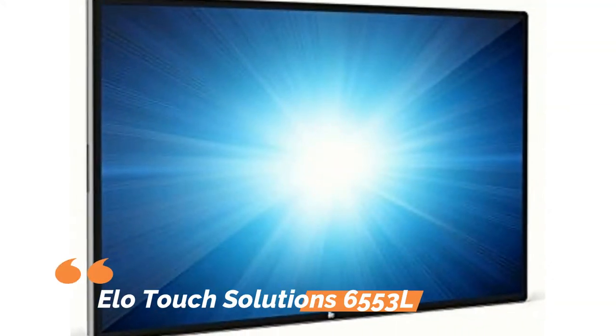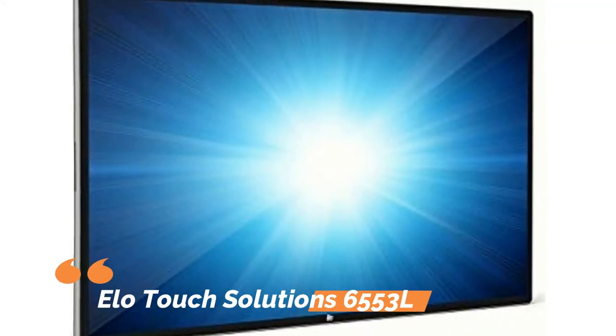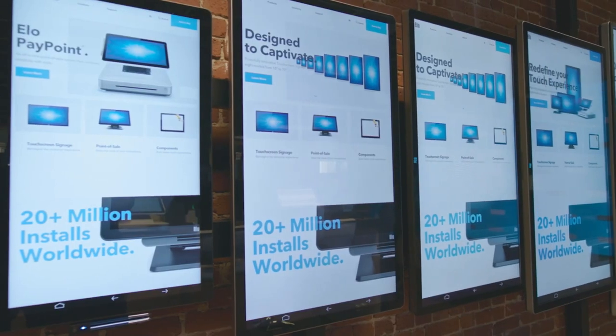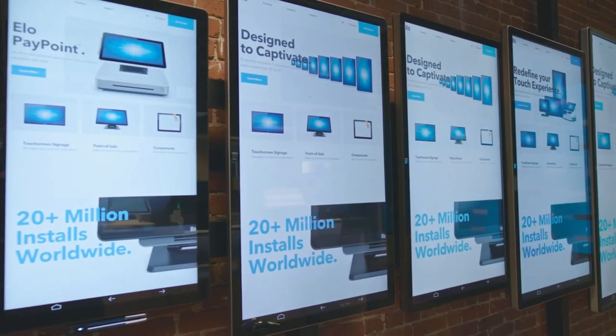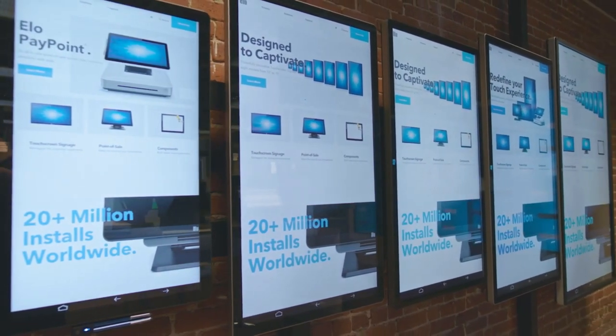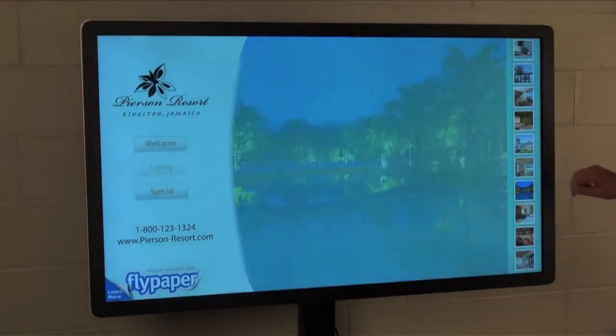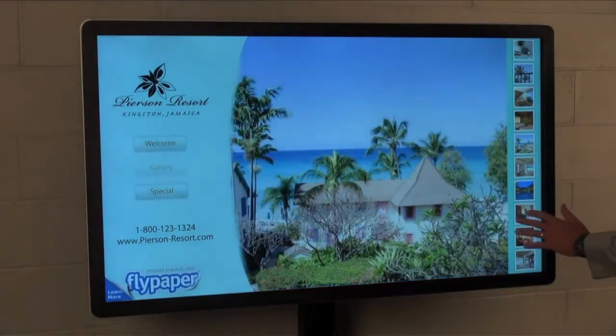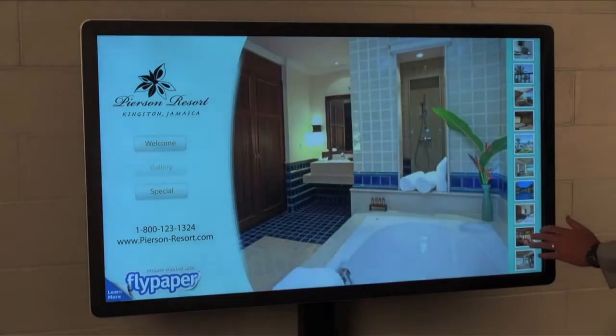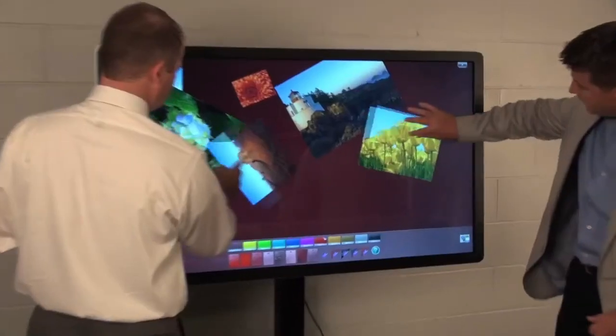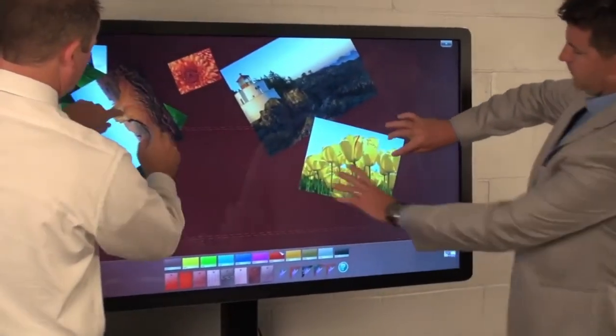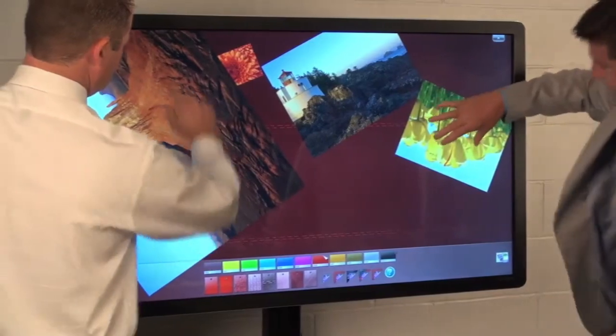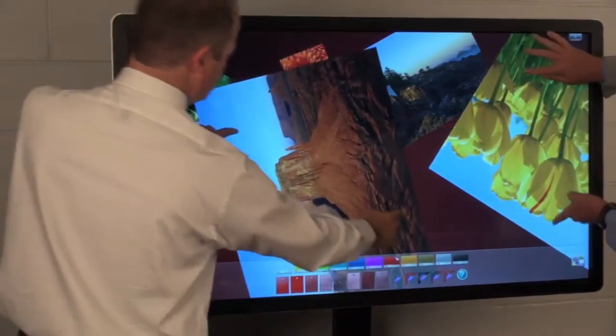Number four: ELO Touch Solutions 6553L Interactive Monitor. Engage your audience with the ELO Touch Solutions 6553L, a 65-inch interactive monitor. Its PCAP touchscreen technology ensures responsive interactions, while the sleek design enhances any conference room aesthetic.